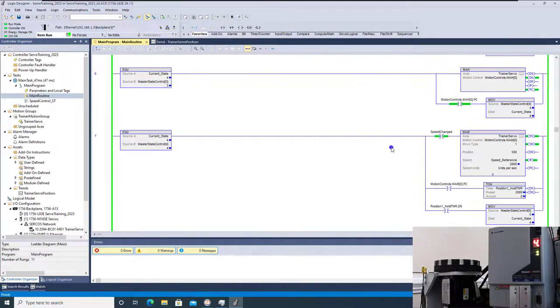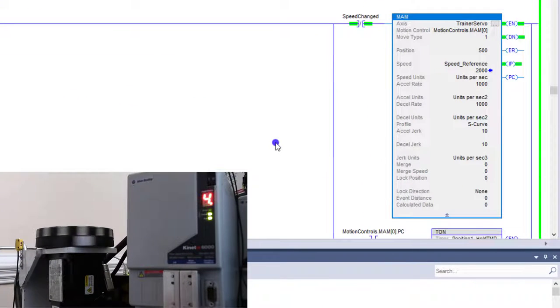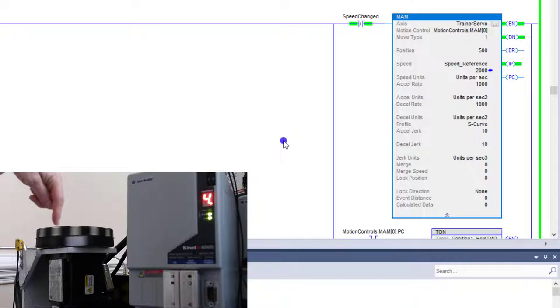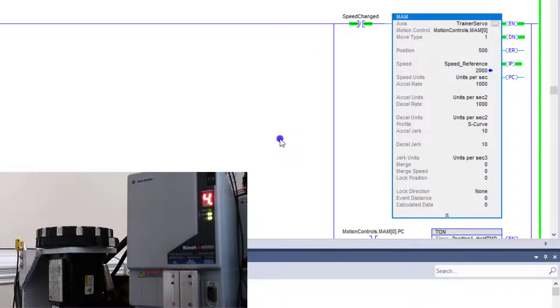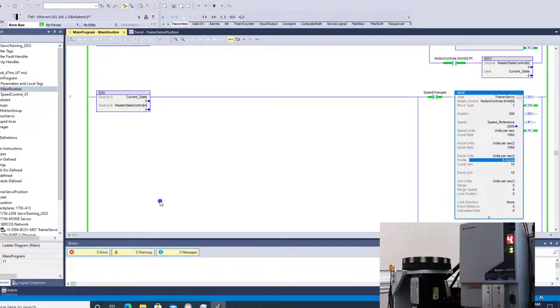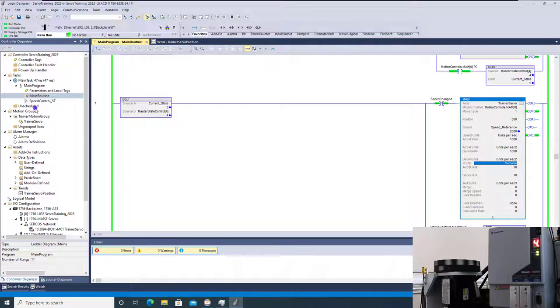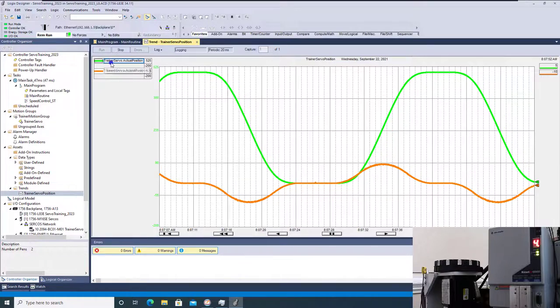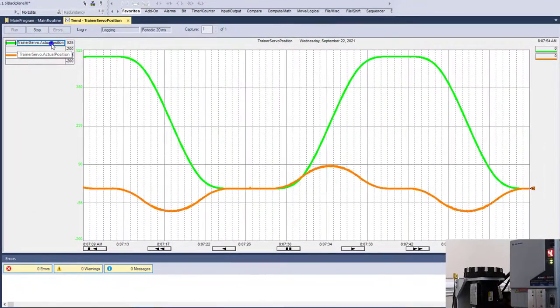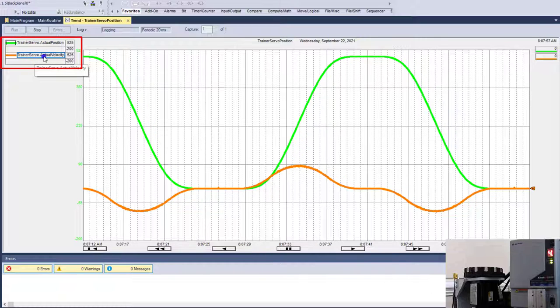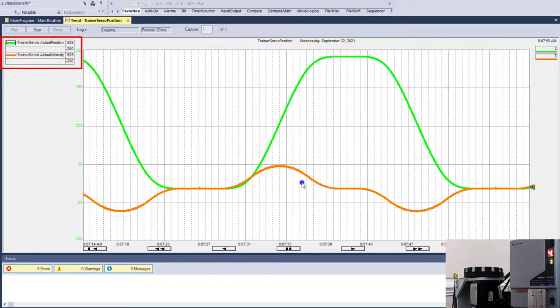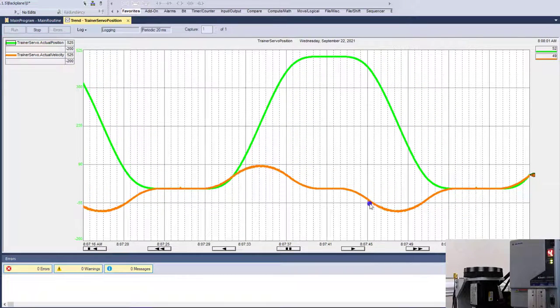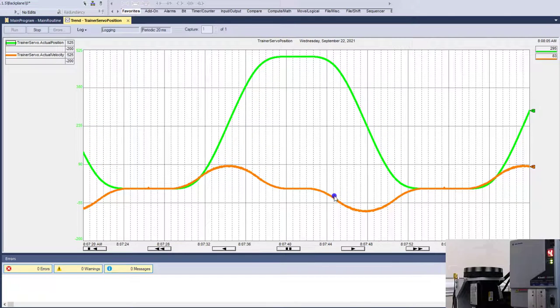When it comes to the MAM, that is what I'm using. I'm using a MAM to run one direction and then immediately after that going the other direction. So it's very simple logic. The purpose of this is to show you the S-curve versus a trapezoid. Right now we're currently running an S-curve. I do have a trend right here. The green line is the actual position and the orange line is going to be the velocity or the speed of the servo.